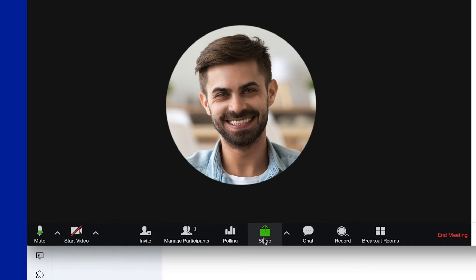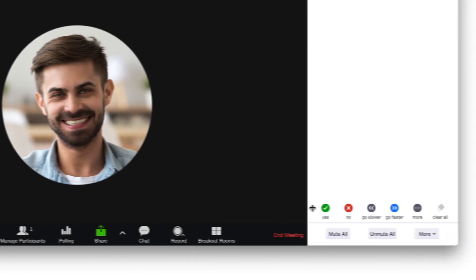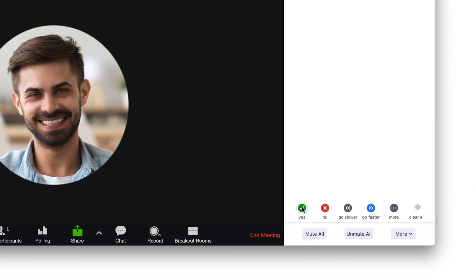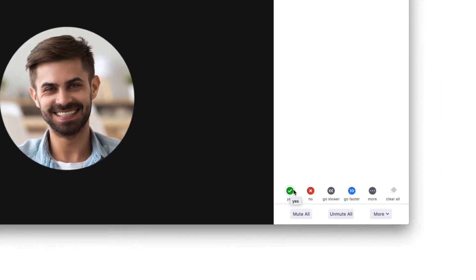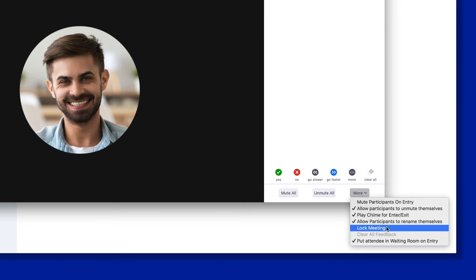You can share your screen to add more context to the conversation, easily invite others, and view your attendee list. From this window, you can limit or allow access to your attendees, and also lock your meeting so no one else can join.